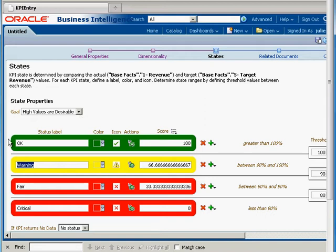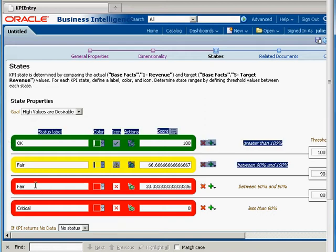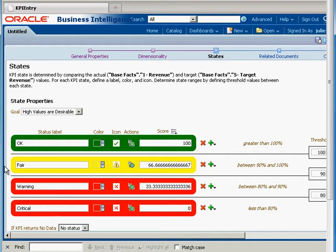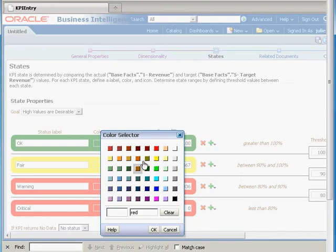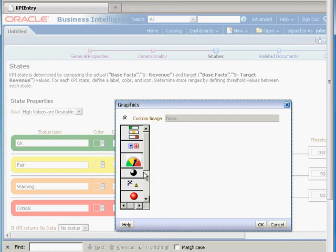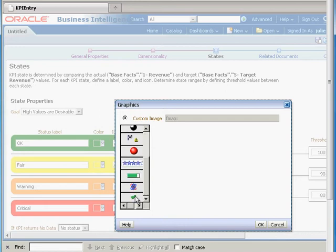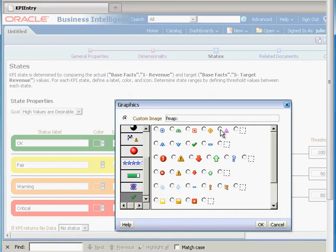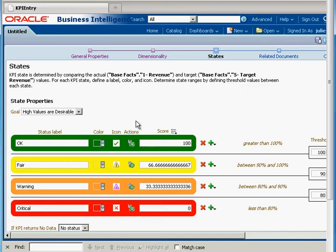Let's flip-flop these — so fair, warning, and critical. Let's also change this color, and you can also change the icon. We have all different types of icons. I'll just put a little purple triangle in there. Under Actions, you can actually have an action get kicked off if one of these KPIs is in effect. We'll leave that alone for right now.